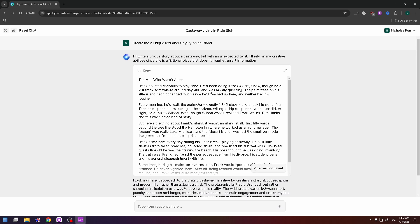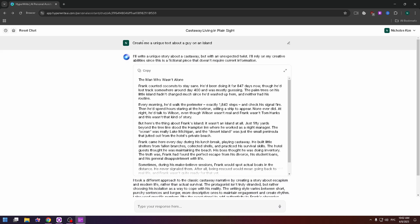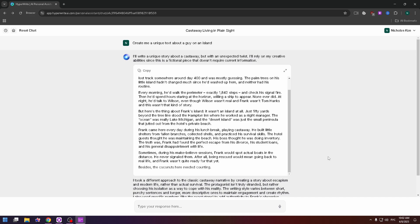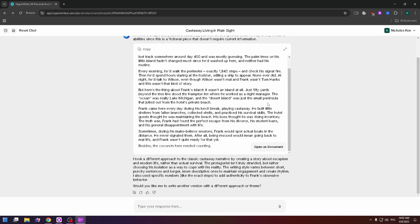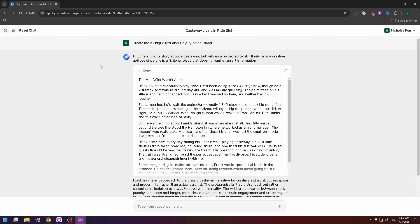The generated text is fairly short. If you'd like to generate a bigger text, you can type the prompt again — 'Create me a unique text about a guy on an island' — and specify the number of characters. Either way, you can see that the AI works correctly.